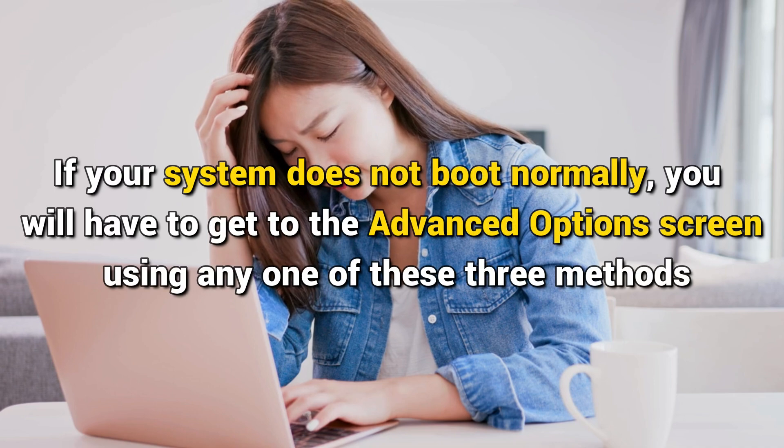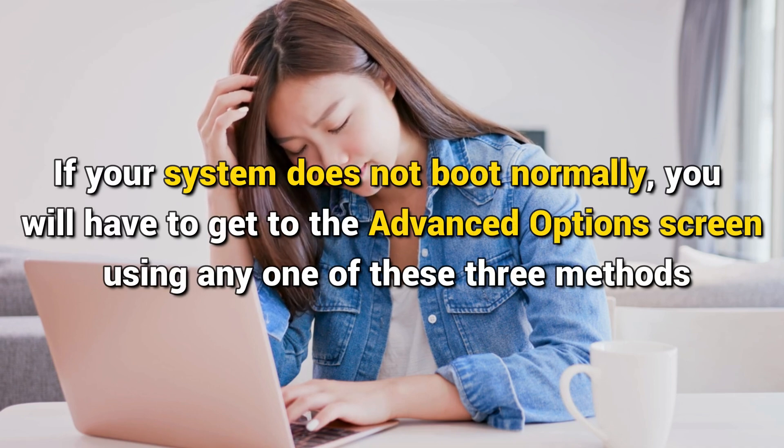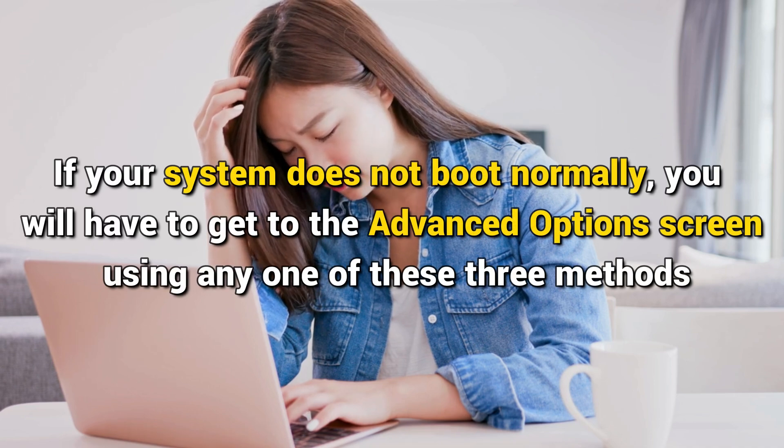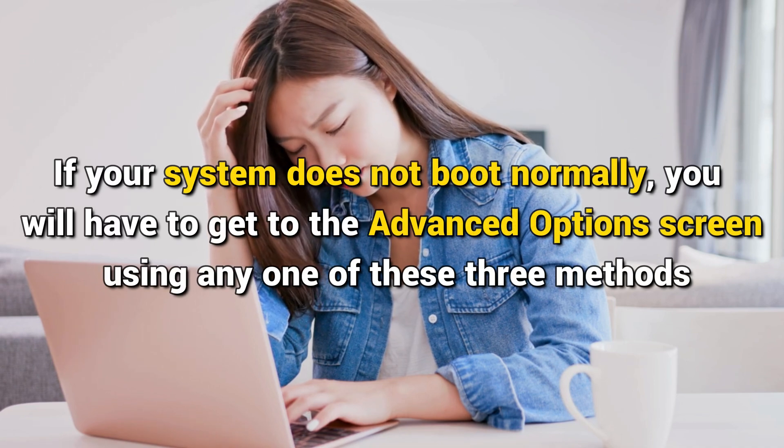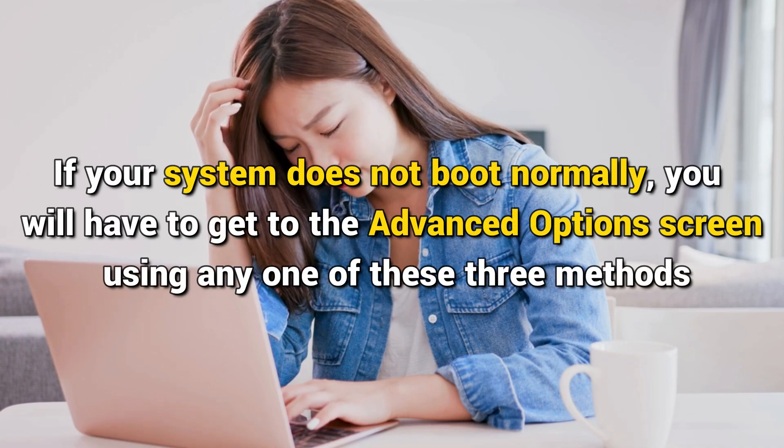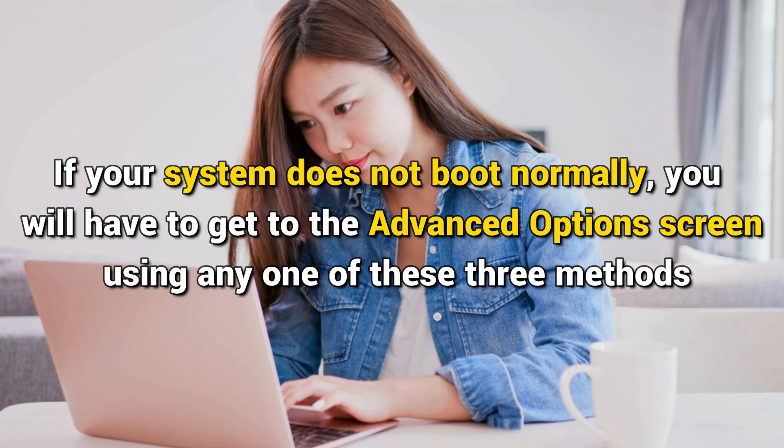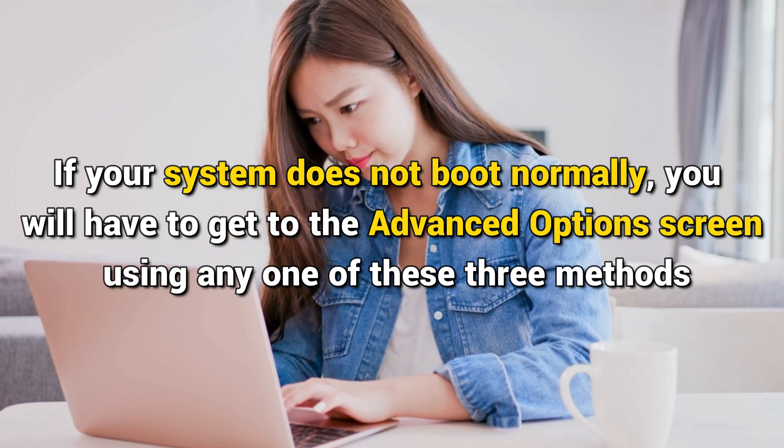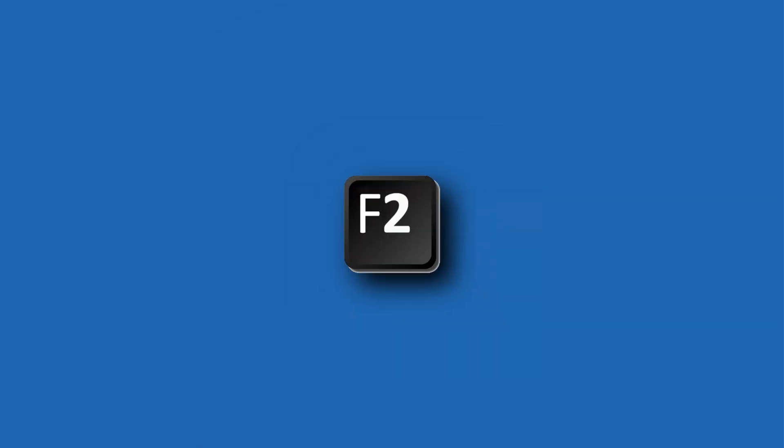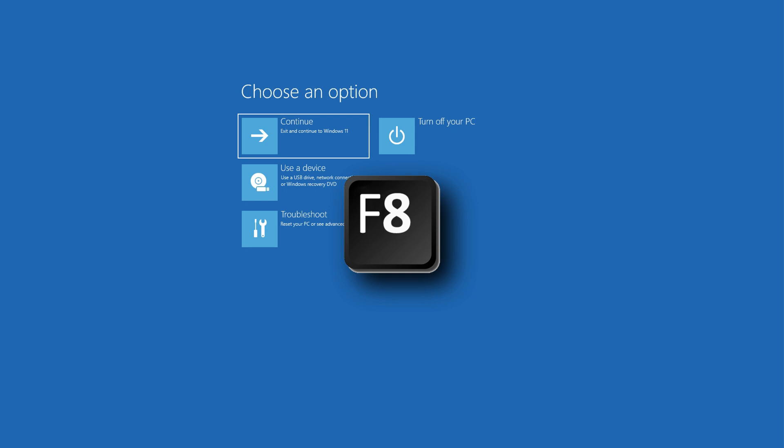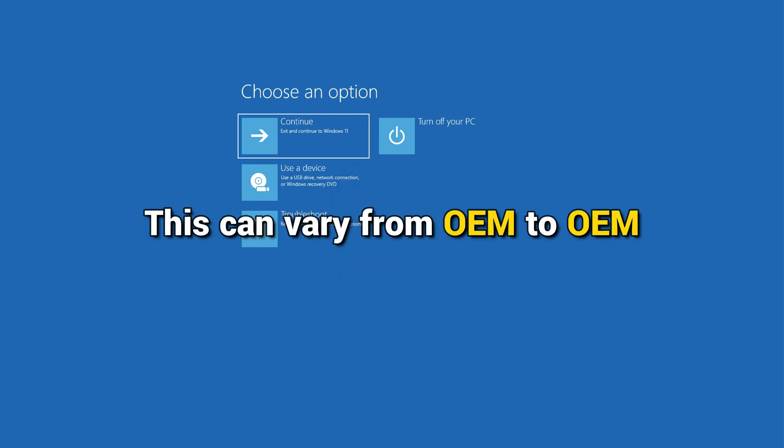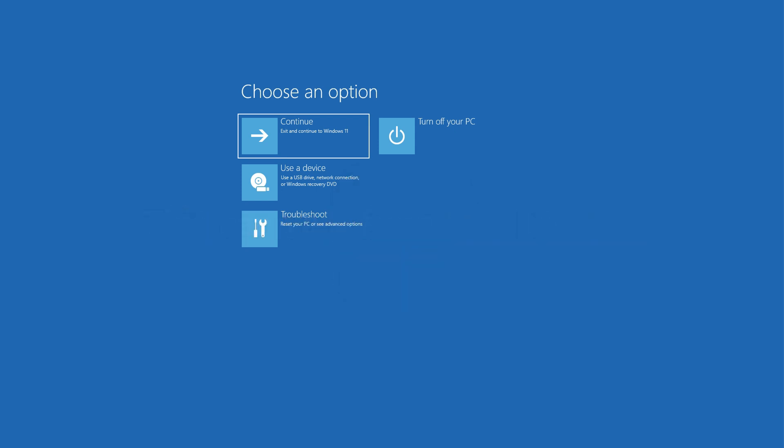If your system doesn't boot normally, you will have to get to the advanced option screen using any of these three methods. When your Windows PC boots up, press F2 to access your BIOS settings or press F8 to access the boot or startup menu. This can vary from OEM to OEM.